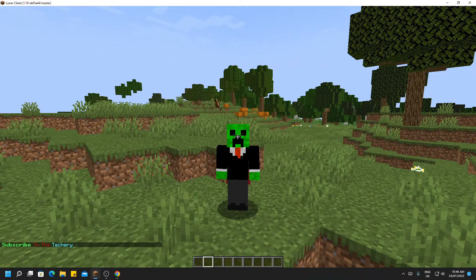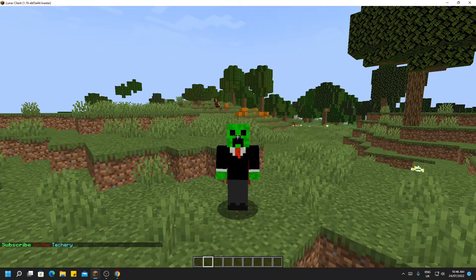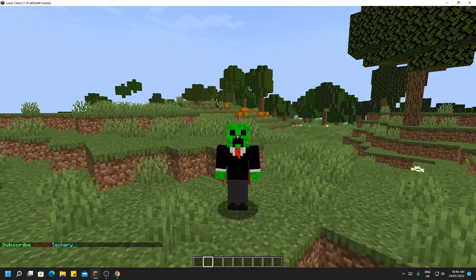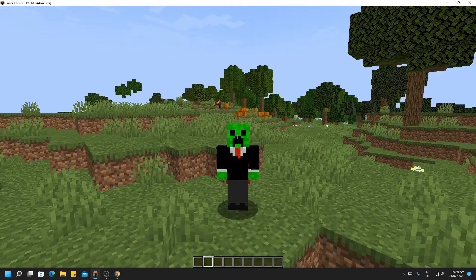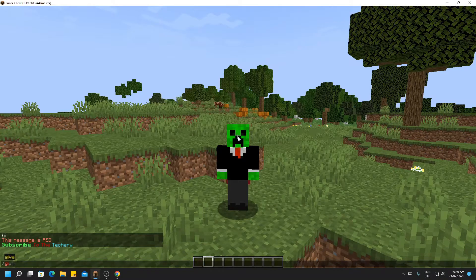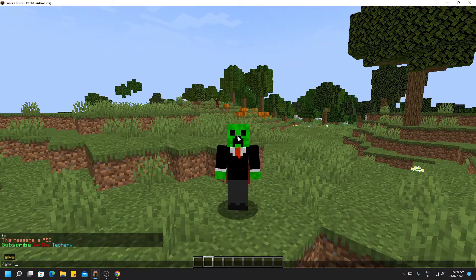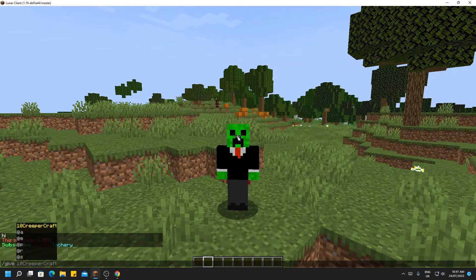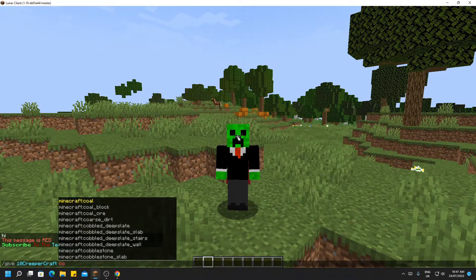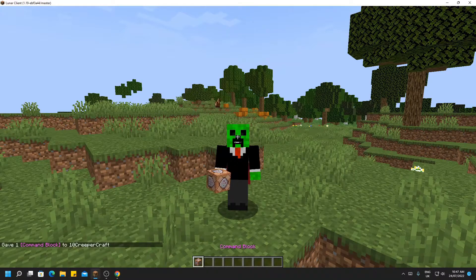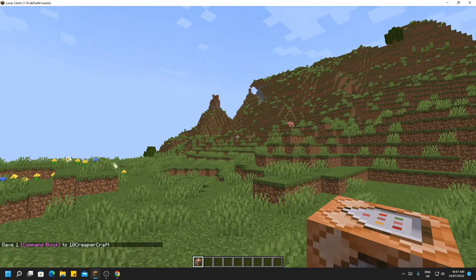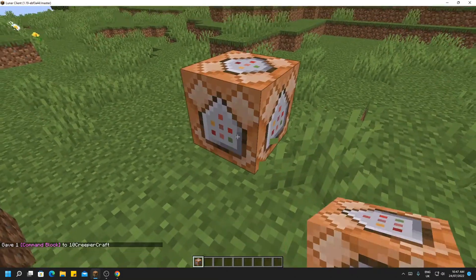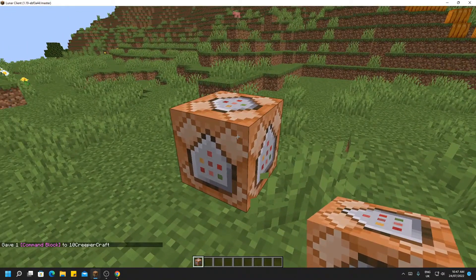However, as we get further through this tutorial, there are more complicated messages you can send in chat. These will require a use of a command block. So to give yourself a command block, do slash give your username and then command block. There we go. So now we have a command block and place that down ready for later on in the tutorial.